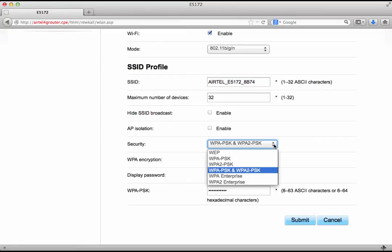We see our security settings here. It would be reasonably secured to put WPA.PSK and WPA2.PSK.